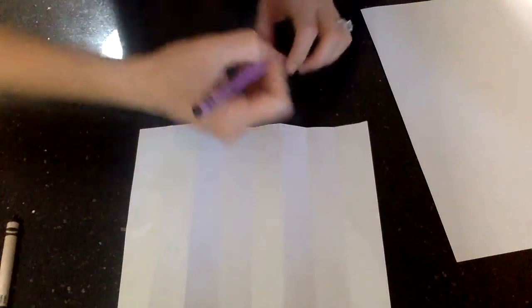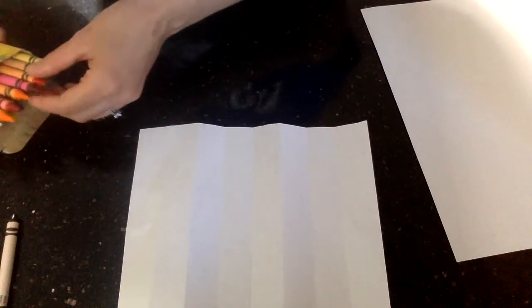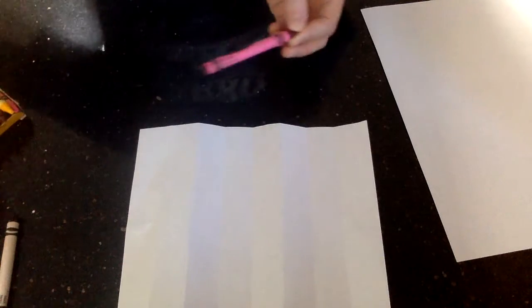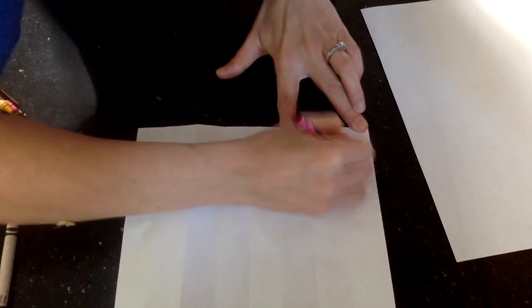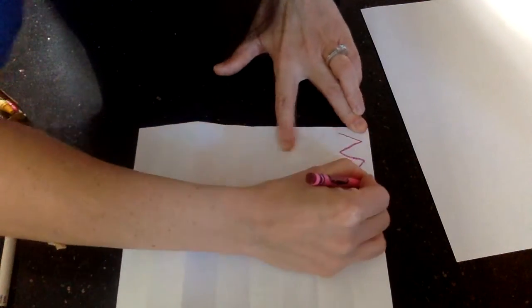All right, so you can use whatever color you want to do this. I have my zigzag line.